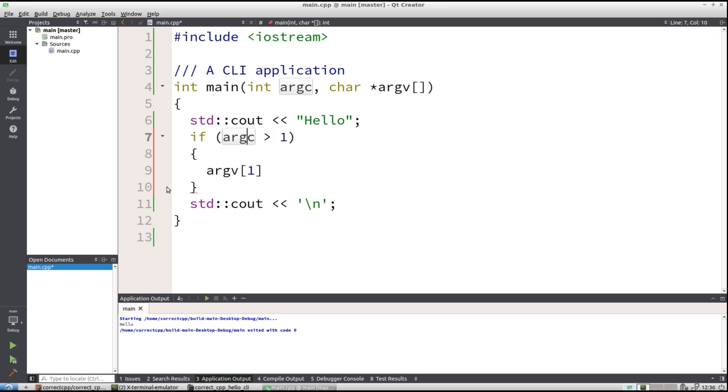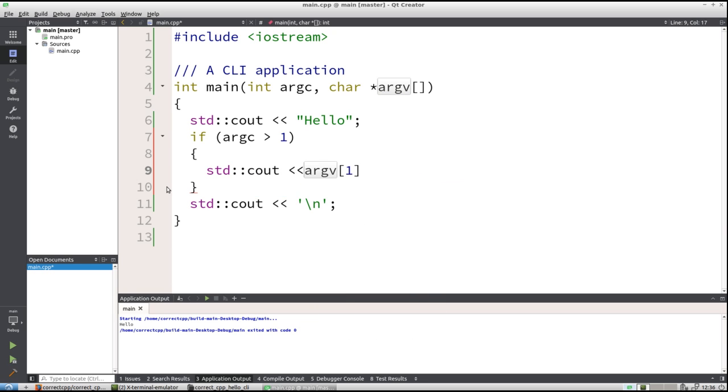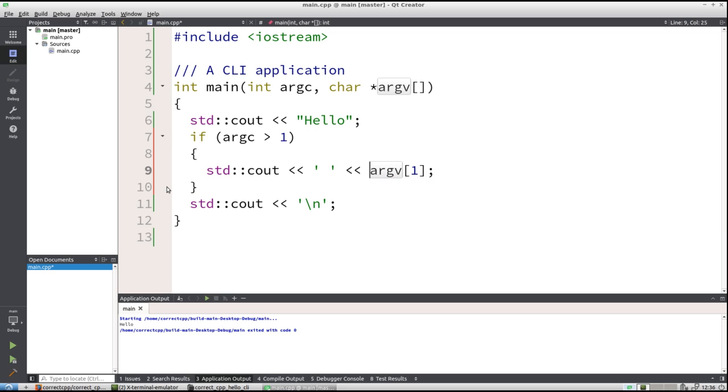And because argc is bigger than one, we are for sure that this index exists. So we can just cout that thing as well. But we also have to put in a space there. So let's put a space there. And I think it now works.